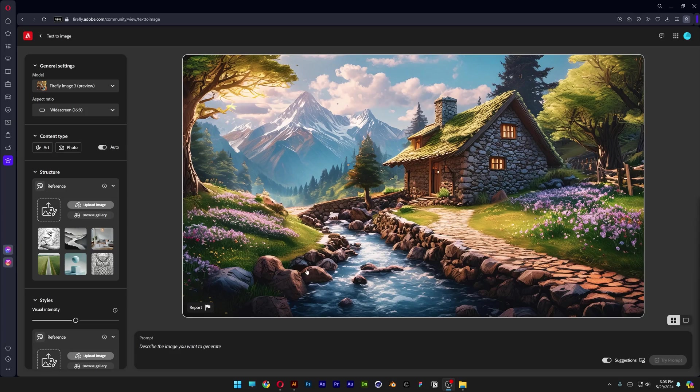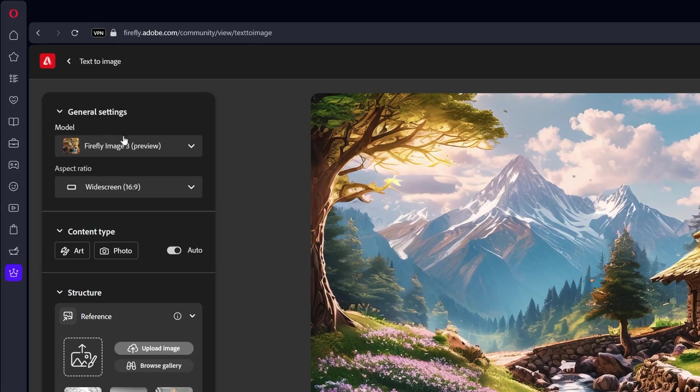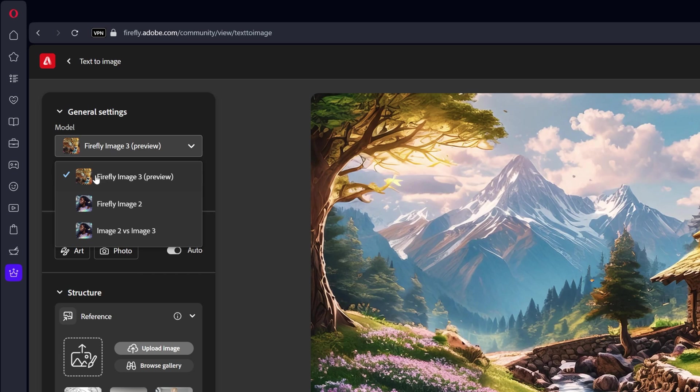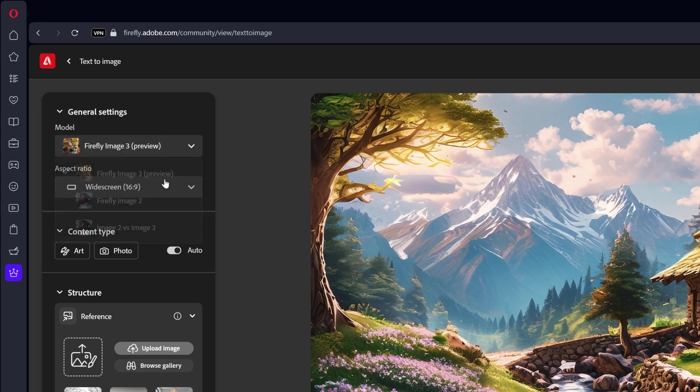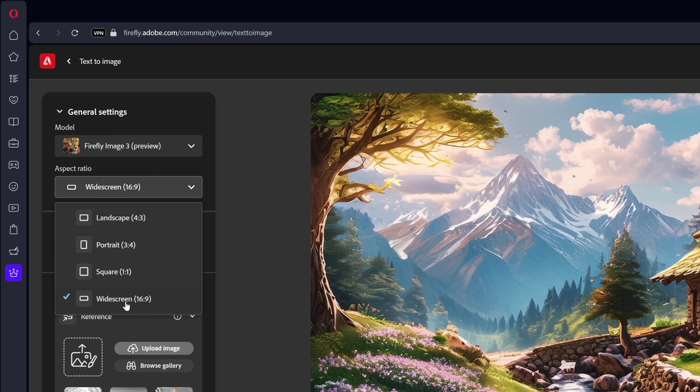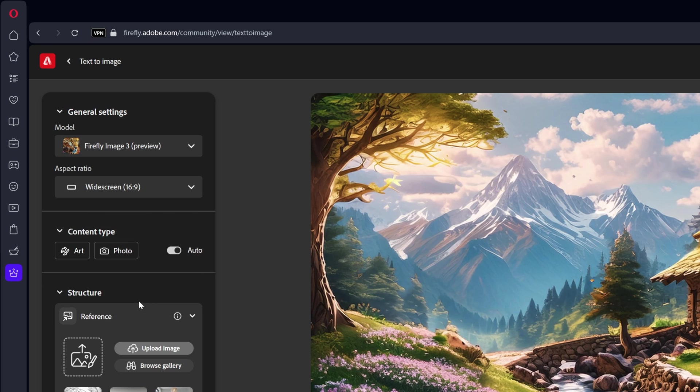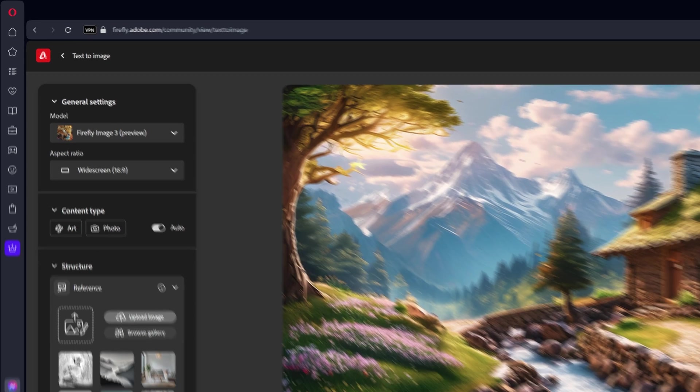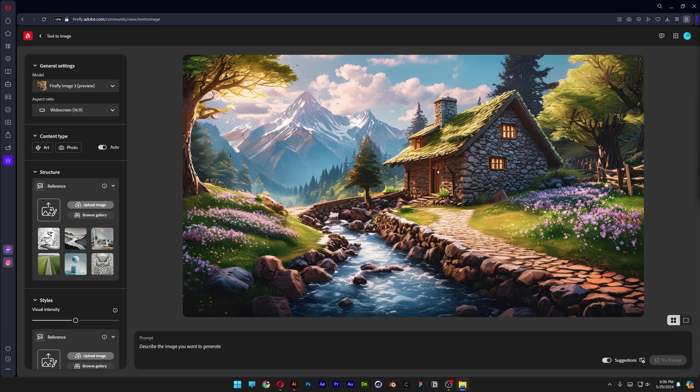The very first thing we need to do is go up here and make sure that you're on Firefly Image 3 Preview. Here you've got the aspect ratio as well. I usually go on widescreen 16 by 9 because I use my brand name which is made out of six letters.